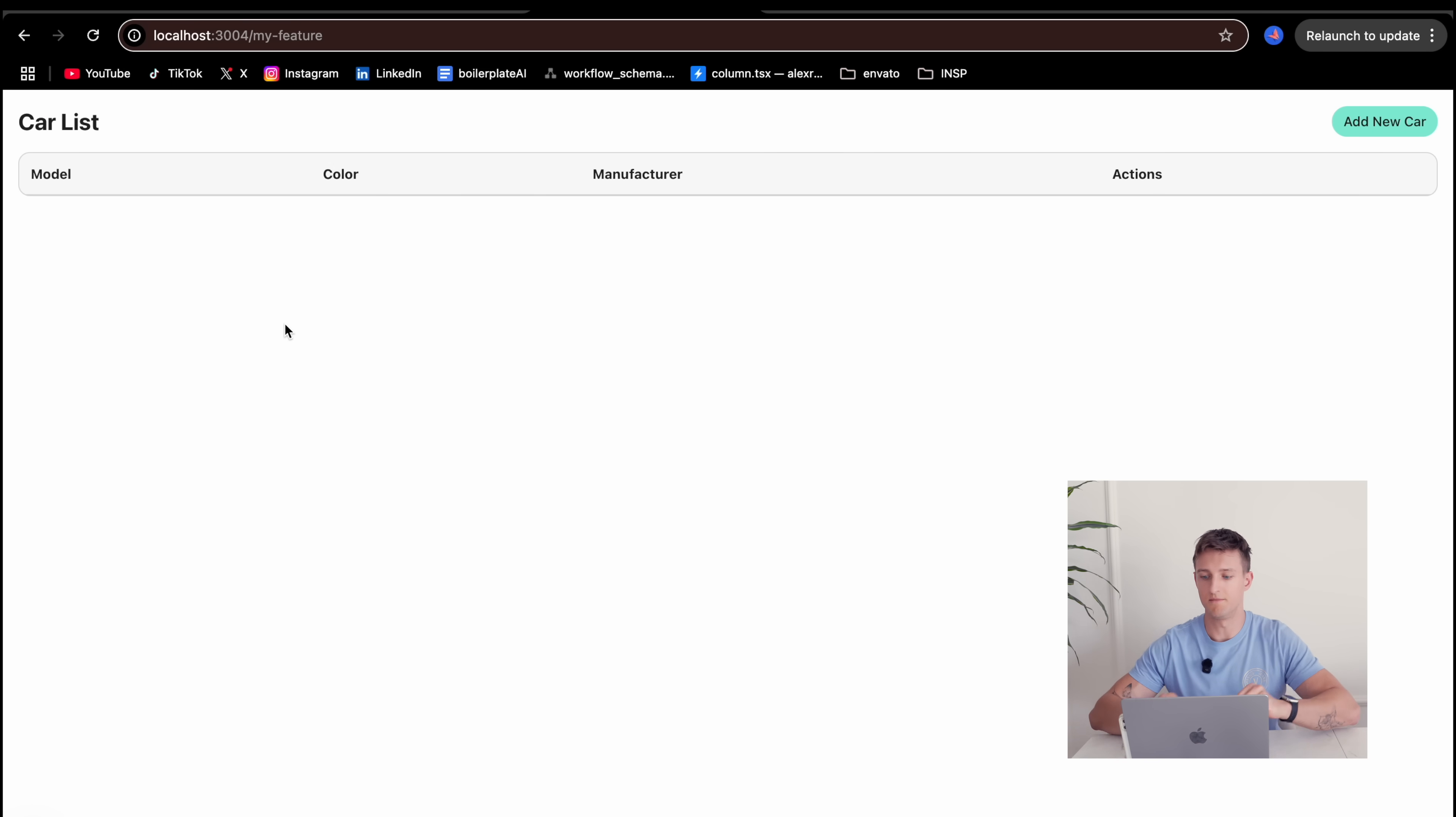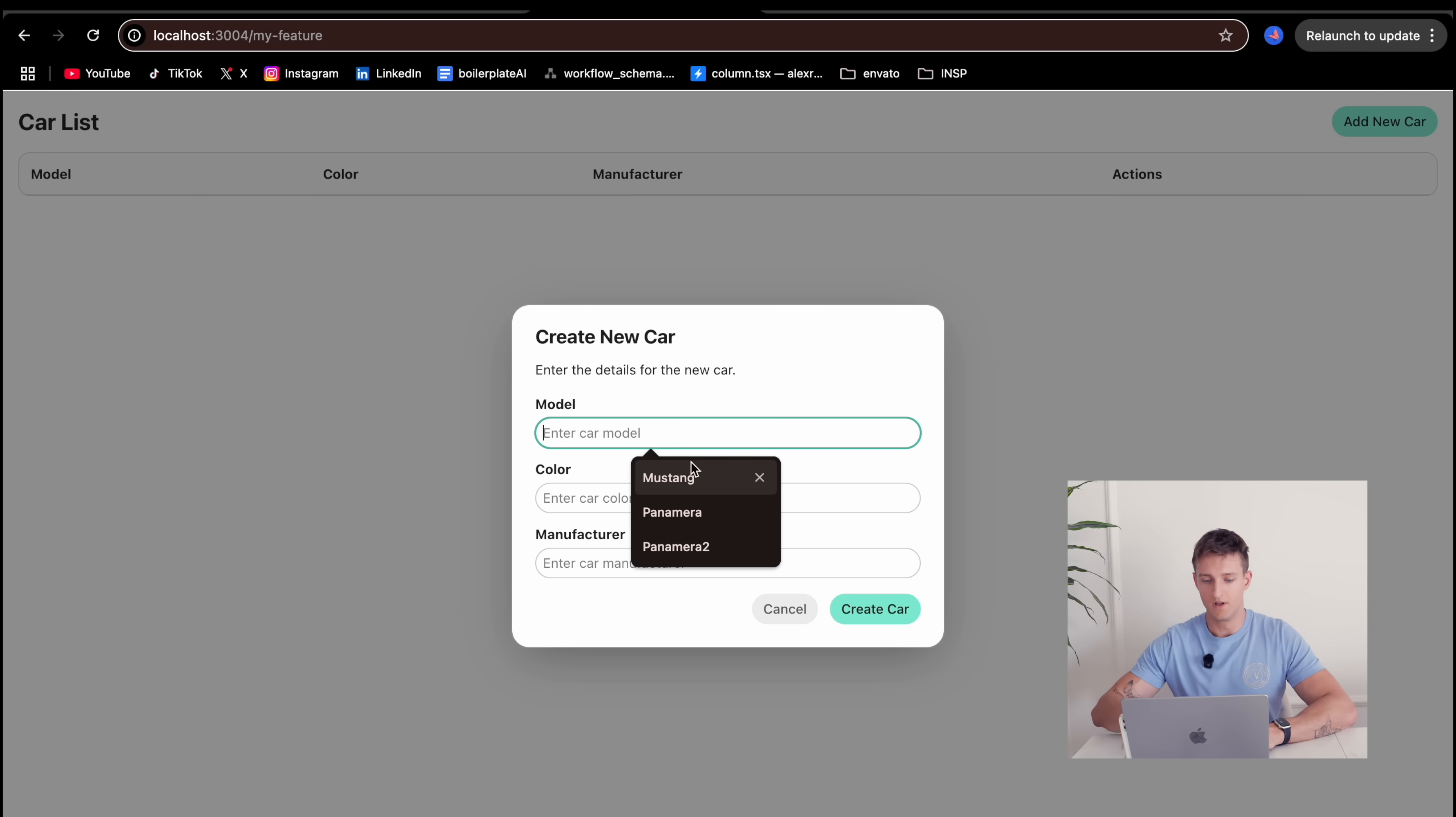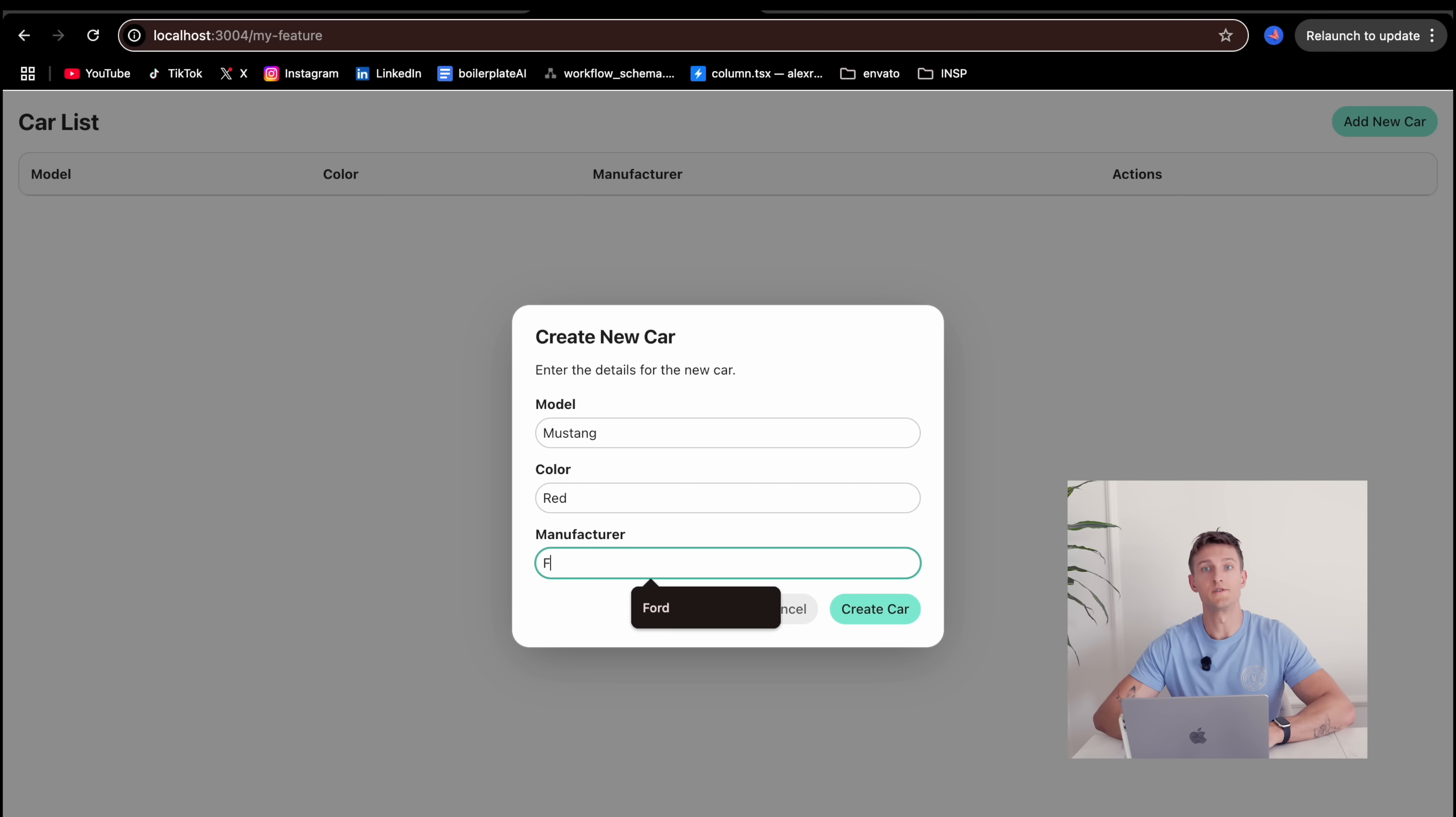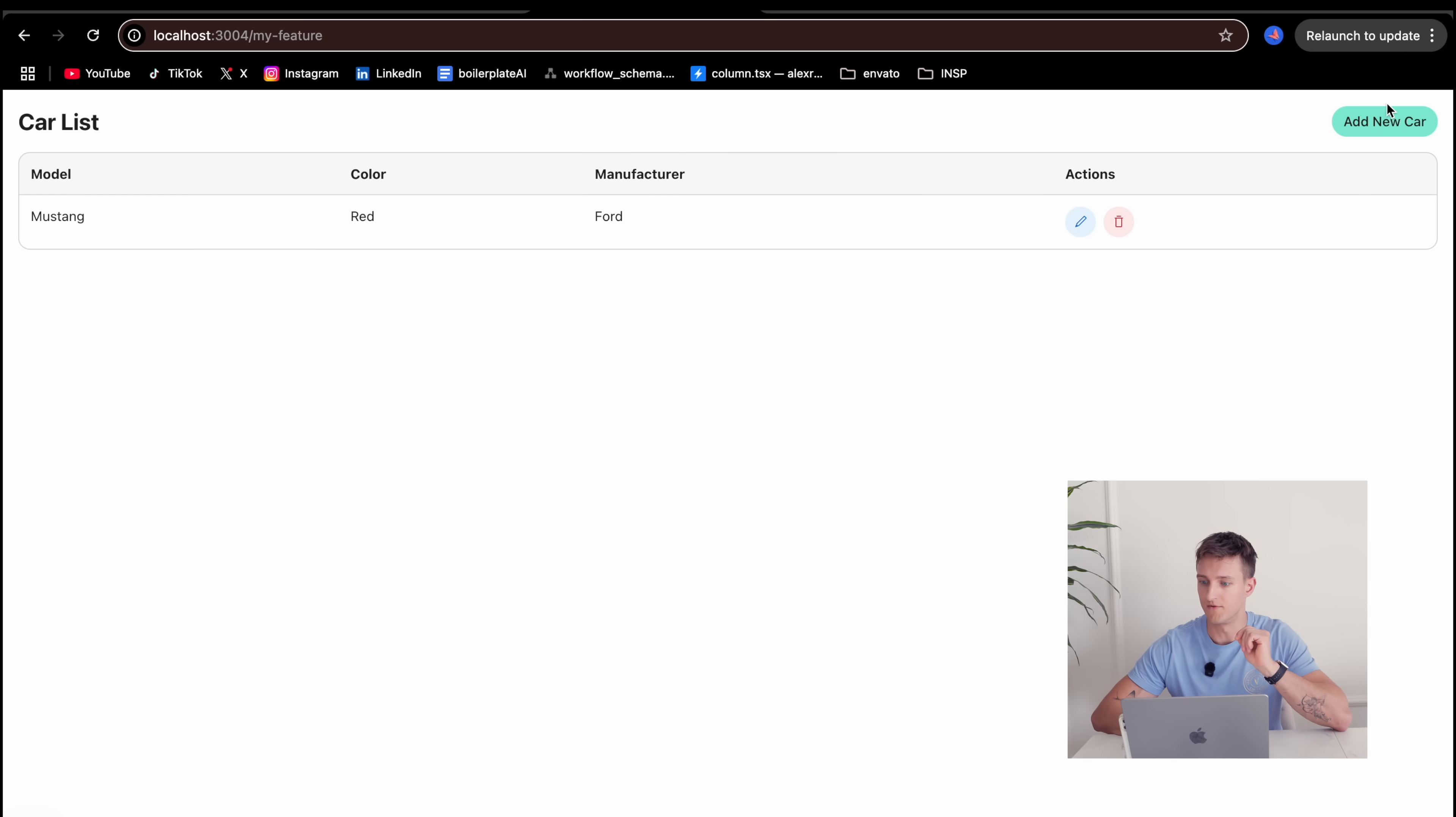Loading cars. It looks like a table which stores cars. Let's try adding new cars. Let's say I want a Mustang, which is red. And of course, it's a Ford. So let's try to create a car. It looks like it is successful.